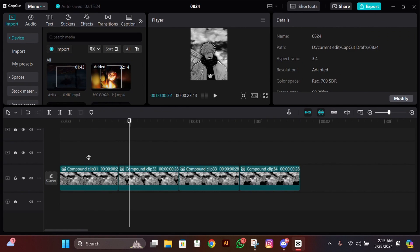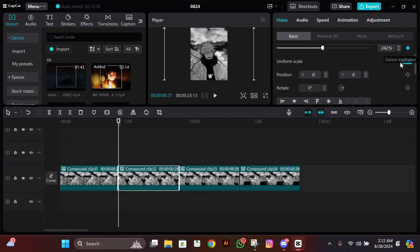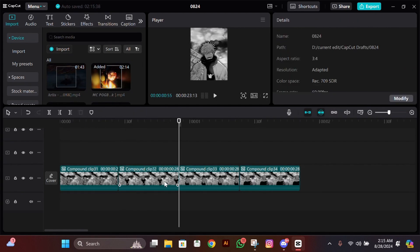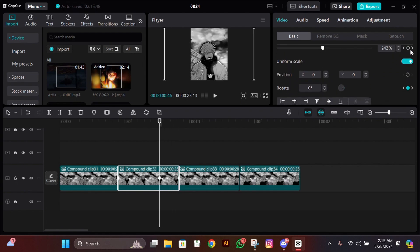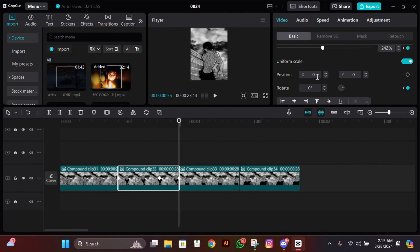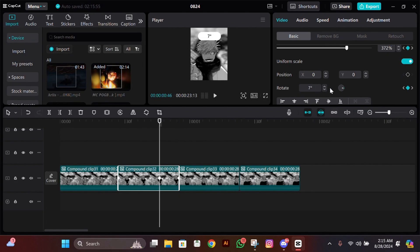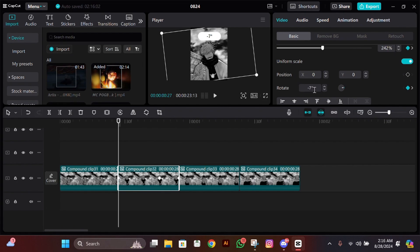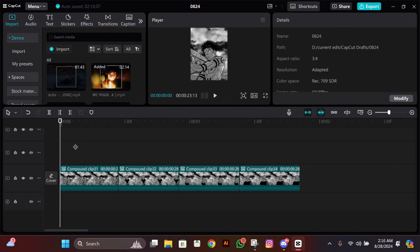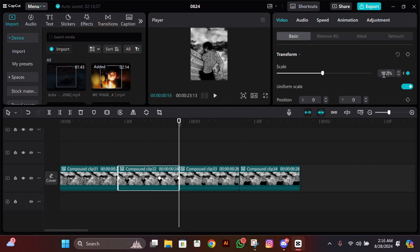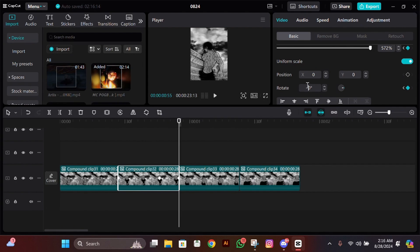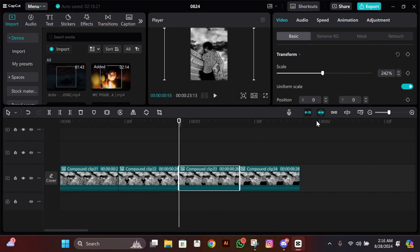Now select the second clip and add a scale keyframe and rotation keyframe at the start. Then go to the end, go 9 frames to the left, and add a scale and rotation keyframe there too. Zoom in a bit and change the rotation to 15. Now go to the start of the clip and change the rotation to minus 30. Then go to the end, zoom in a lot again, and change the rotation to minus 30.